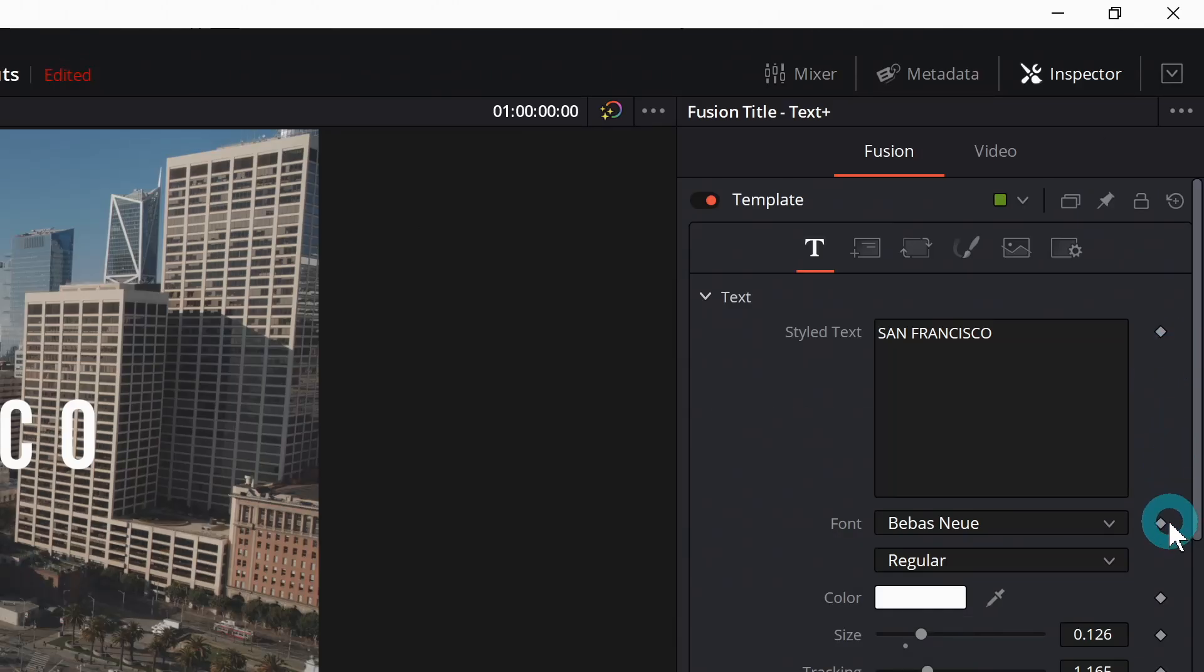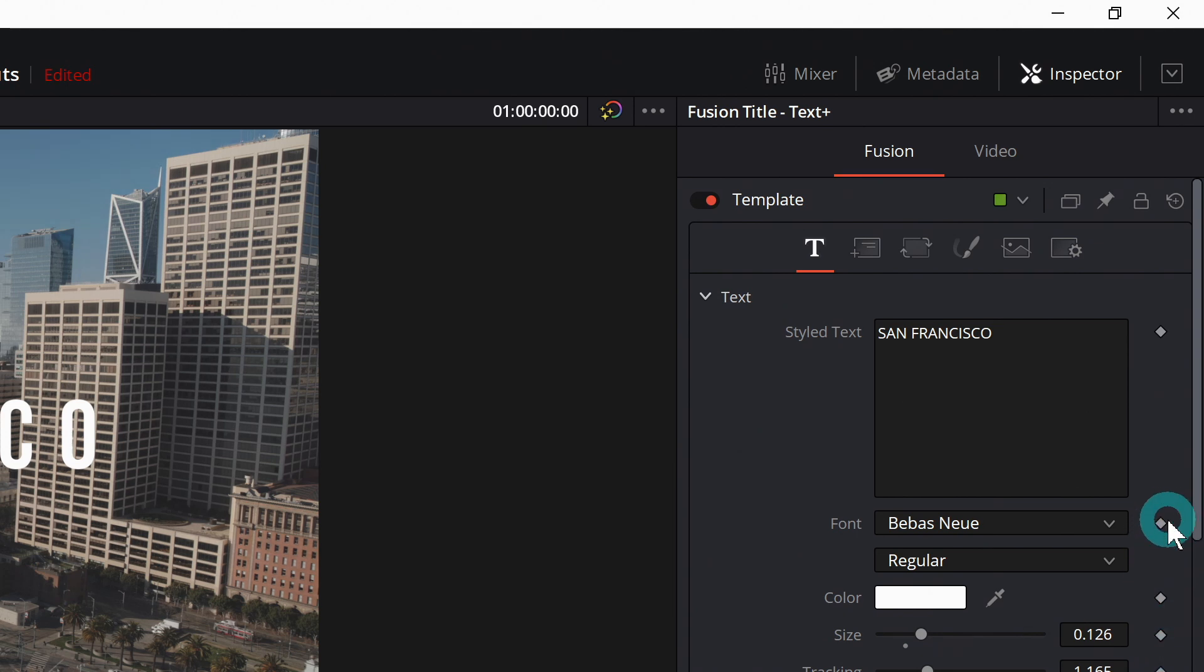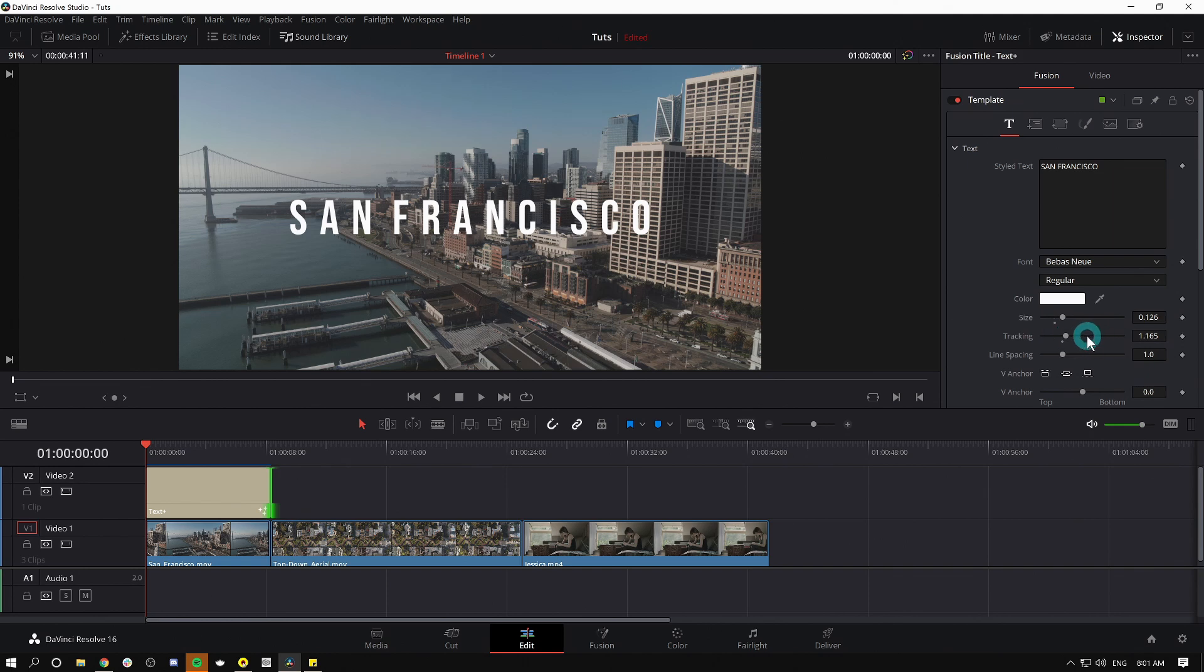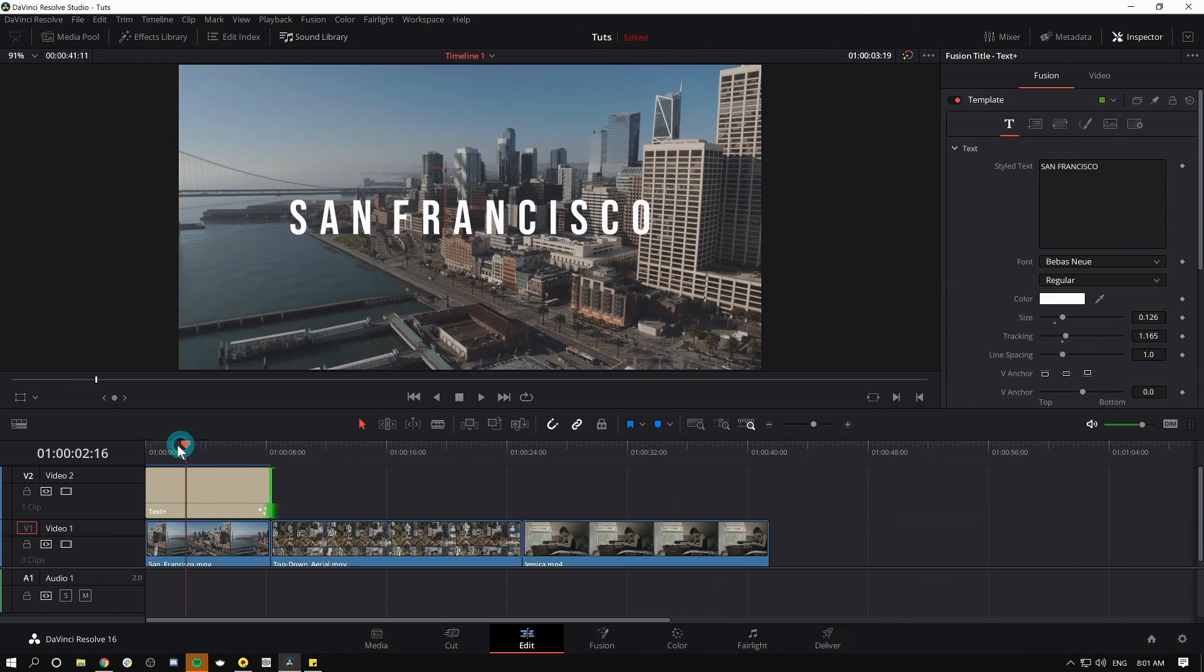So let's say we want to not just zoom this out but actually adjust this tracking over time. We can animate this slider to start really wide and end up not so wide. So let's go to the very first frame of our title and make sure I have our Text Plus selected.